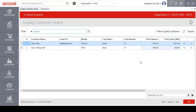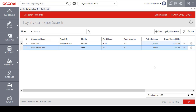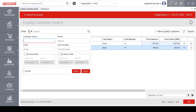Now let's look at which options are available on the Loyalty Customer search page. On the top left side of the page, a filter option is available. With this filter option, users can filter or customize the loyalty customer data. Clicking on the filter option brings up the filter tab, where users can filter data by customer name, phone number, email ID, card number, and more.